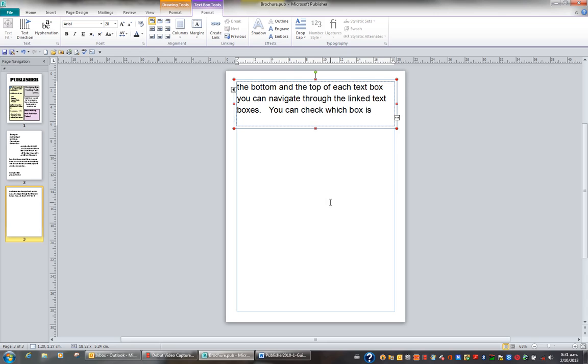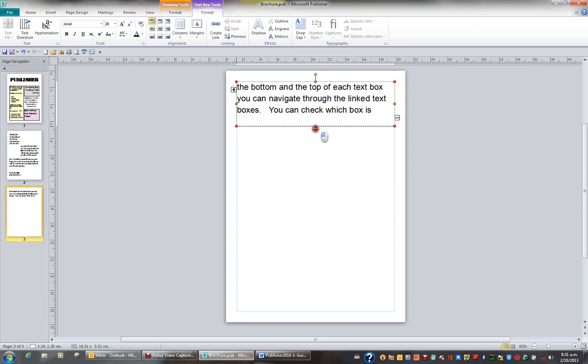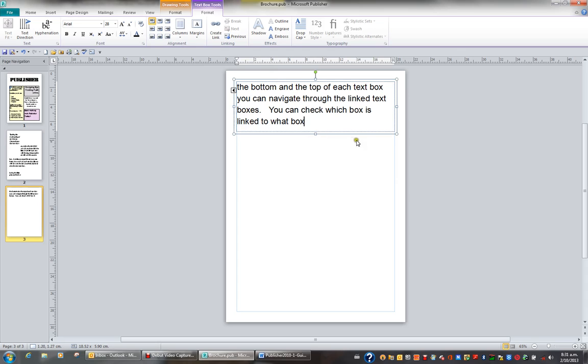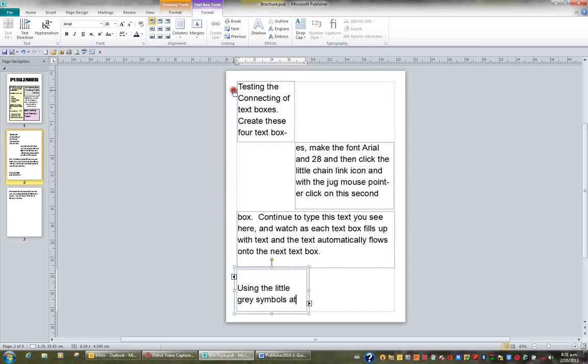And again, these little red screaming placeholders mean that this box is not large enough. So I'm just going to drag the bottom placeholder or handle down and increase the size of it until I can see the text and the little red placeholders are not screaming at me.